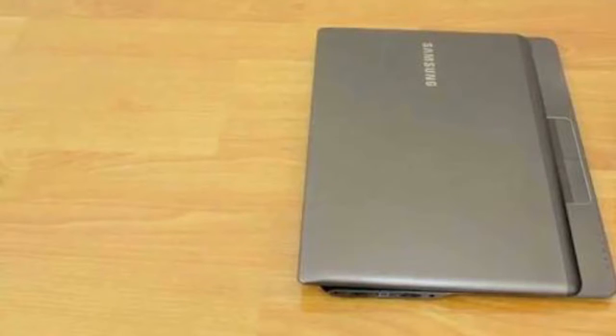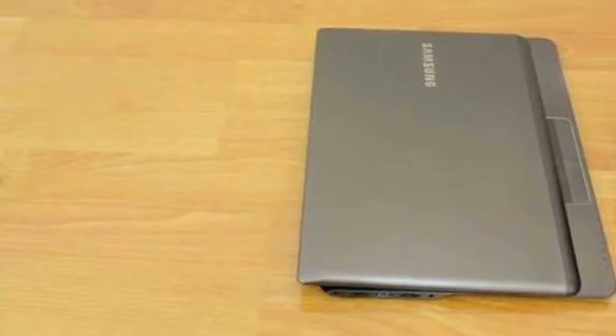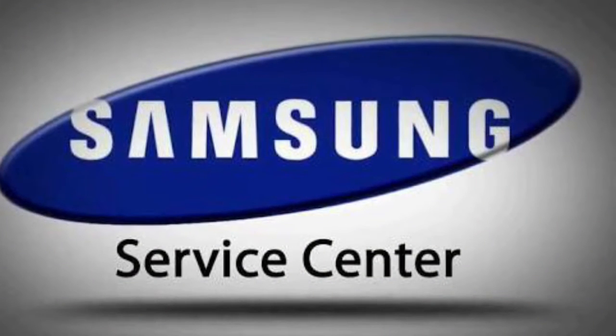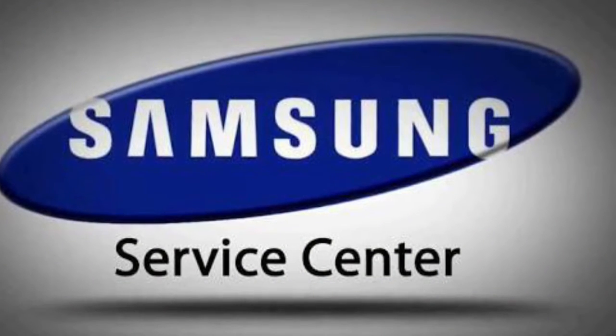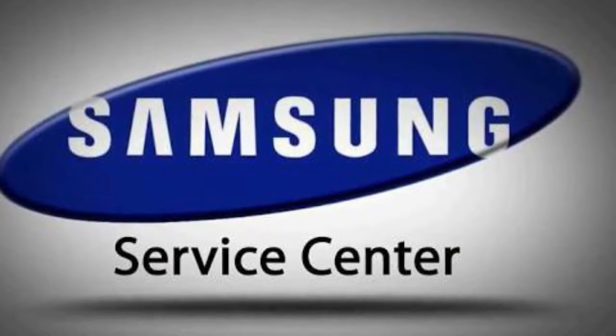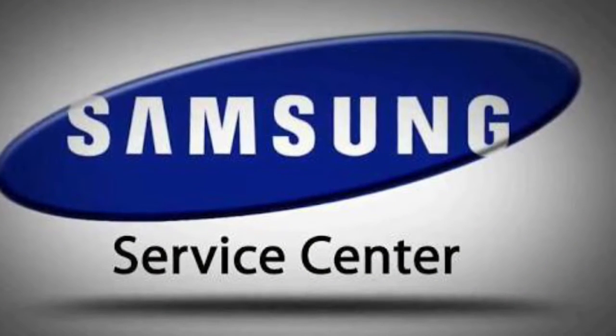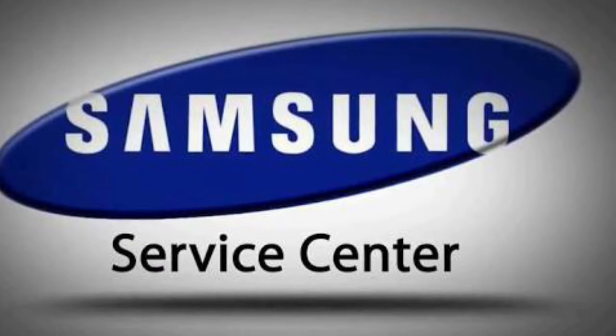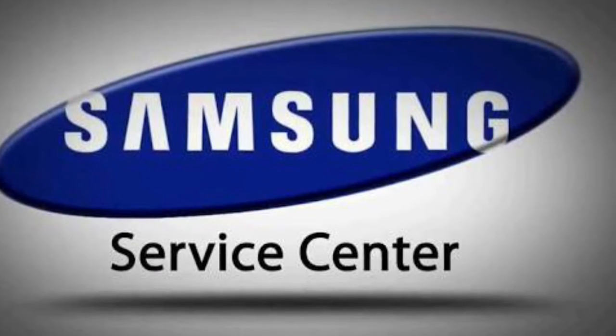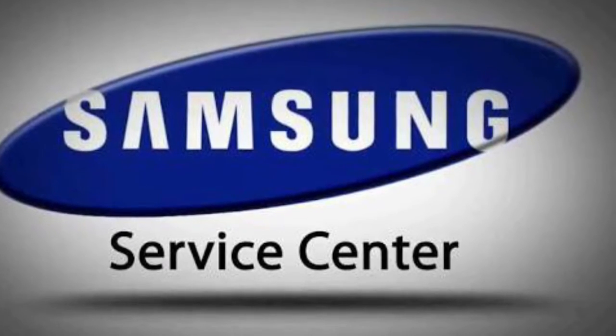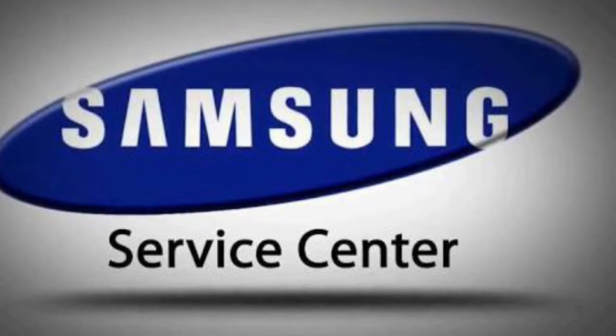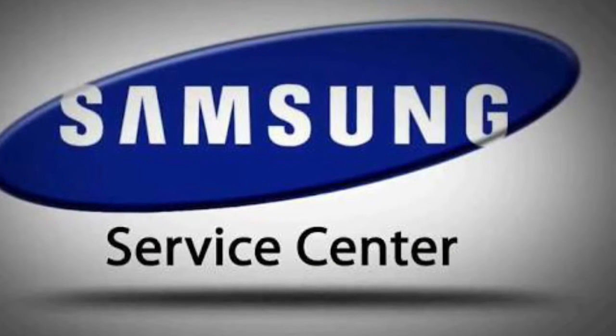I had a word with the service center in Oman, Samsung service center, and they recommended me to change the touchscreen along with the broken hinge. Within a couple of weeks I received my repaired laptop.